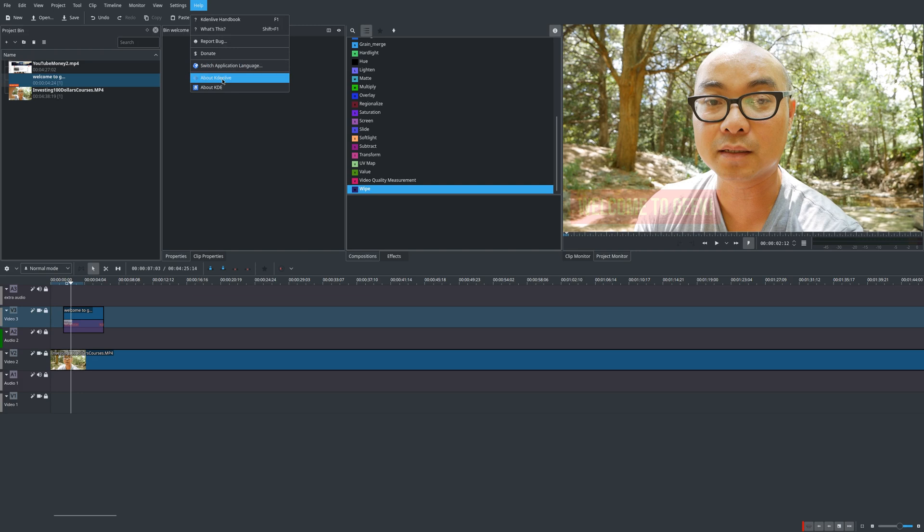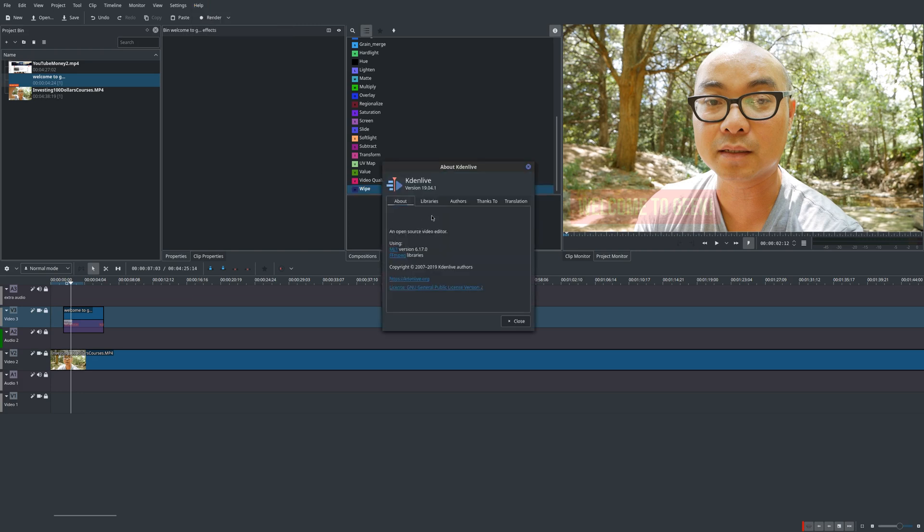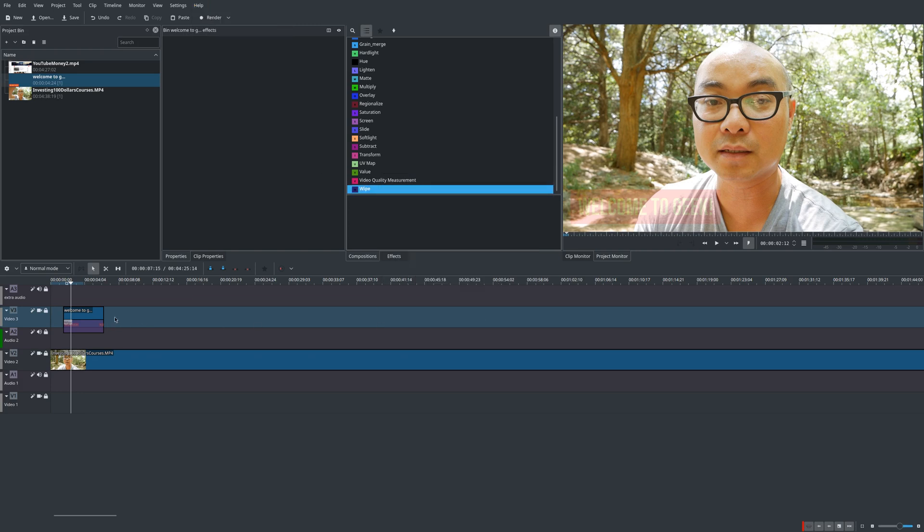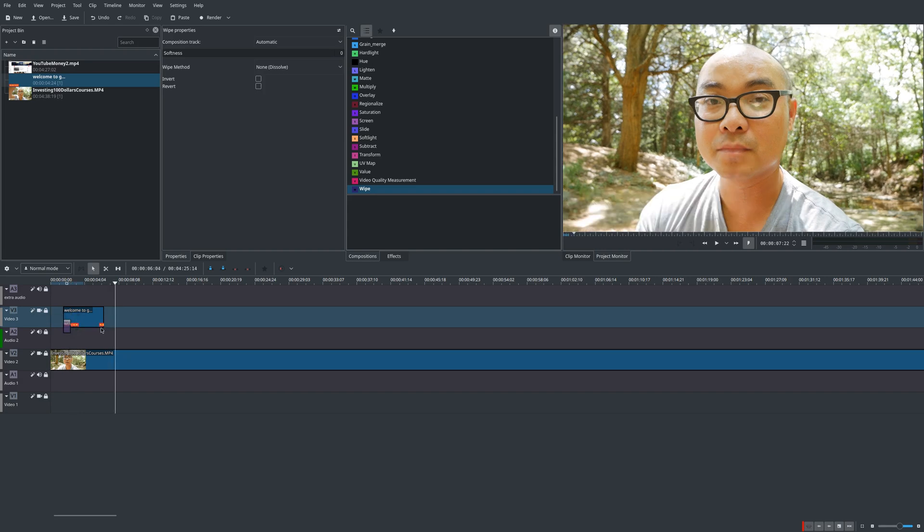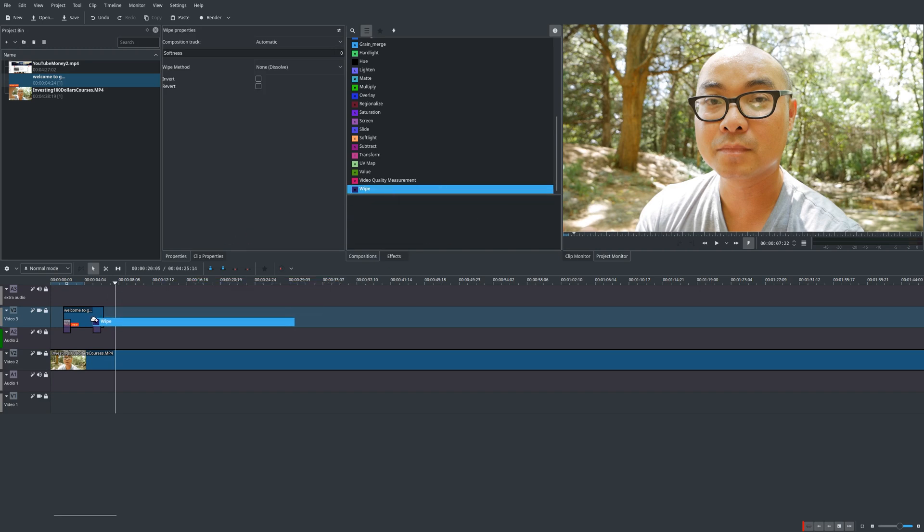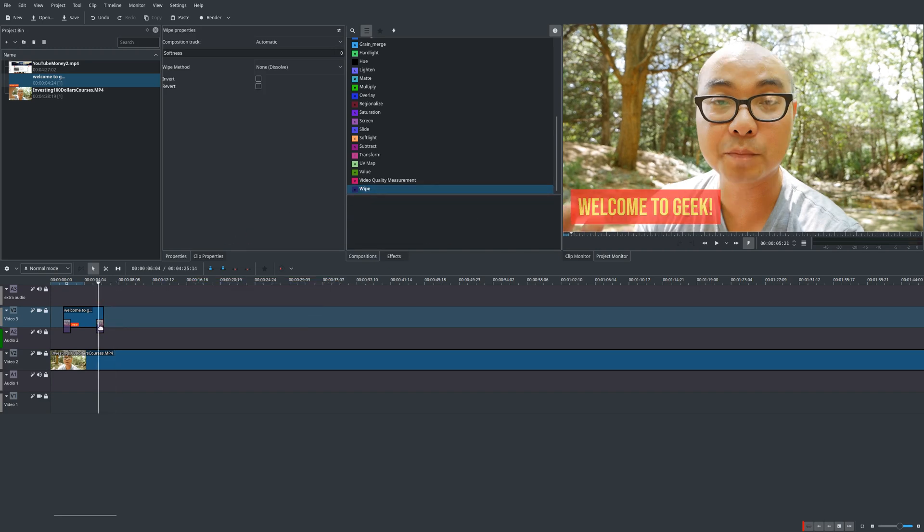And right now I'm using Kdenlive version 19.04.1 and there is a bug where whenever you put a transition or composition at the beginning, it covers the entire clip and now you're gonna have to resize it. I really don't like that.